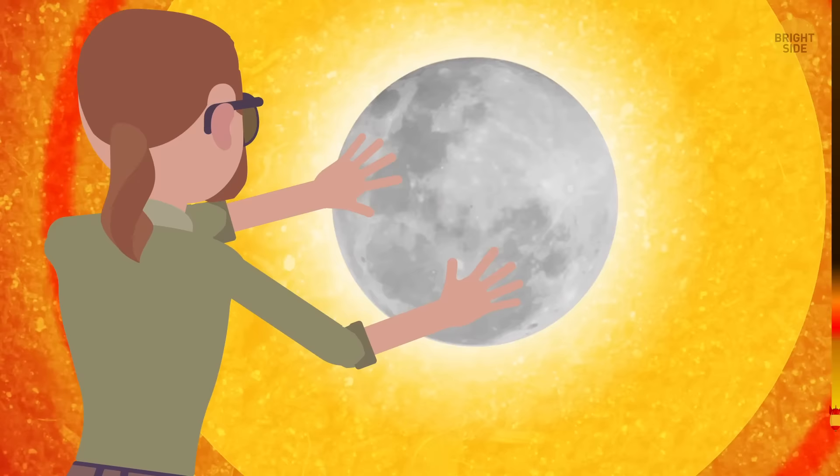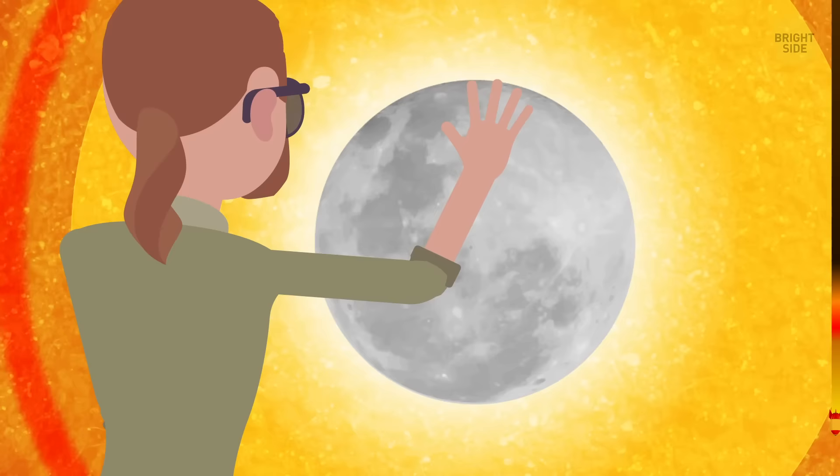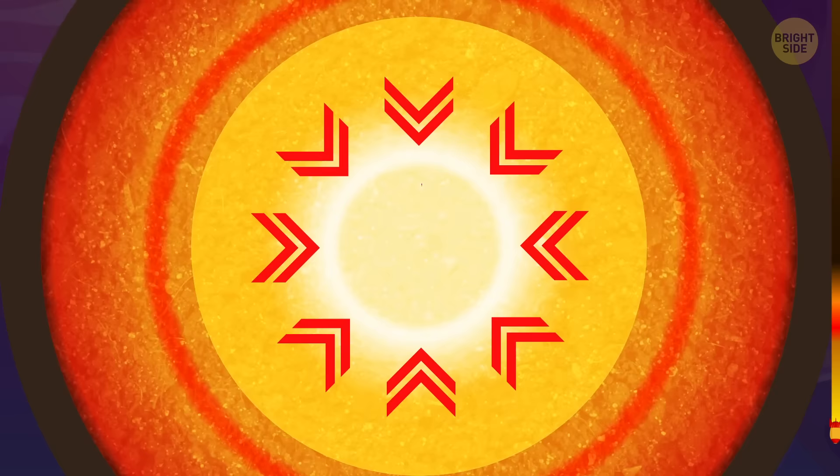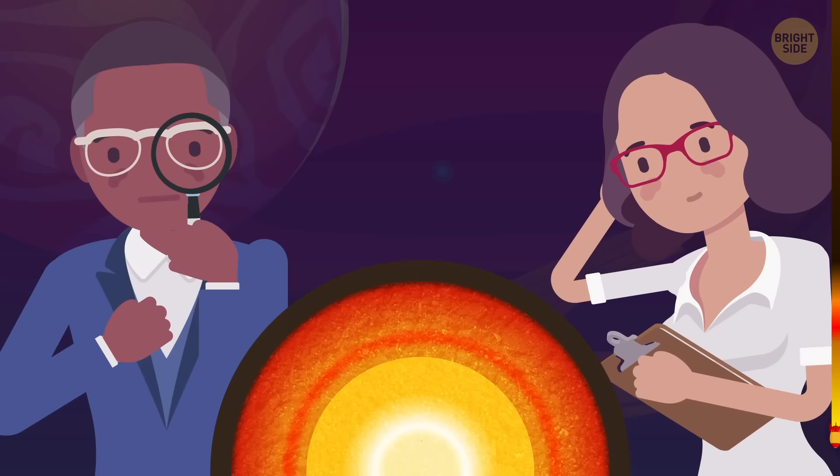The inner core is nearly the size of the Moon and makes up 2% of the Earth's mass. If you took all the water in all the oceans and multiplied it by 5, this would be roughly the same as the volume of the inner core. It remains solid thanks to super-high pressure, which is a million times greater than the pressure on the surface of the planet.